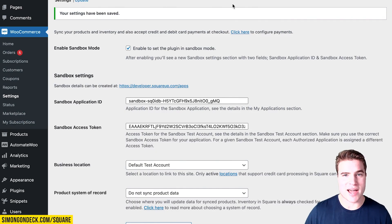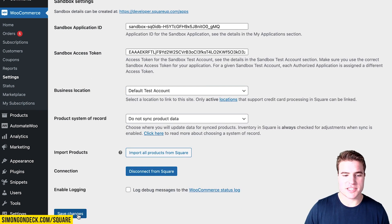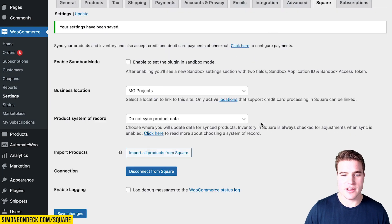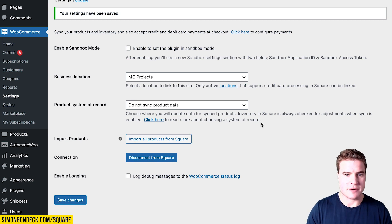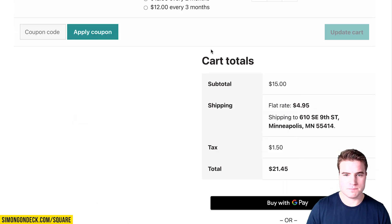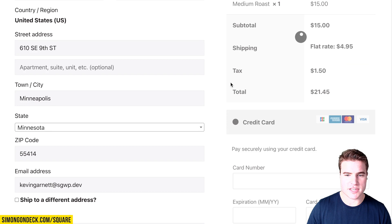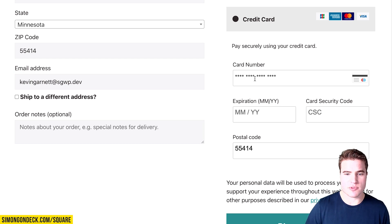I'm going to navigate back to my WooCommerce dashboard and unset the plugin from sandbox mode because I want to use my live account. And now I'm in business. Coming back to my WooCommerce site and going through the checkout process, it's now using real credit card numbers and you'll be able to process payments on your WooCommerce store.